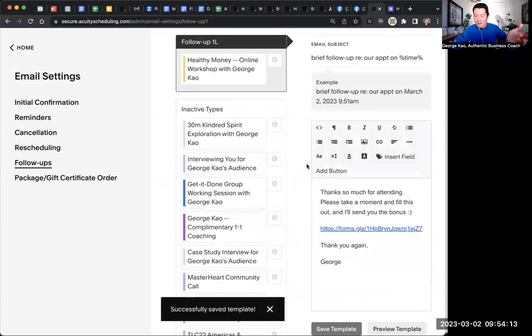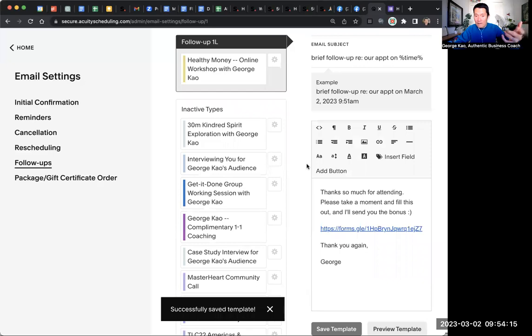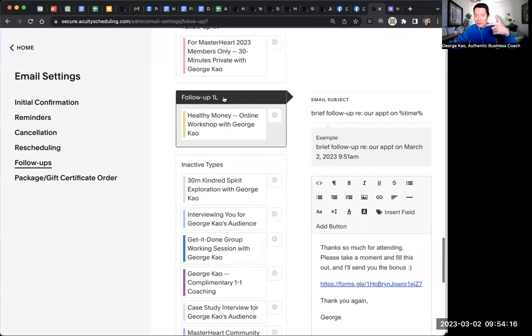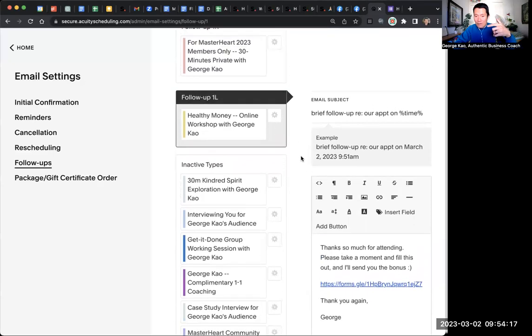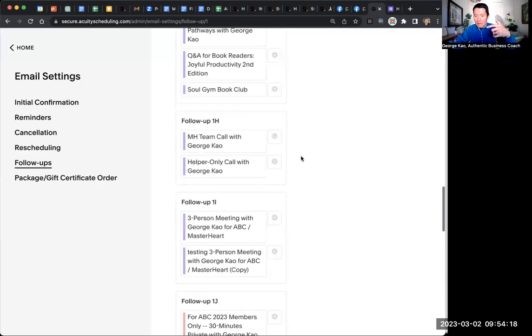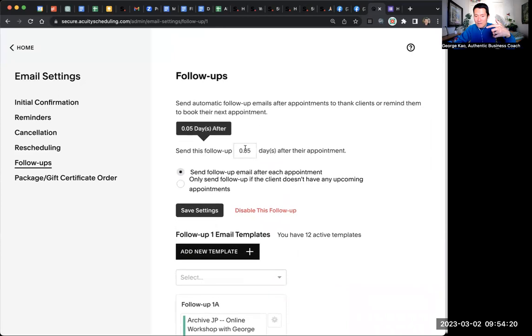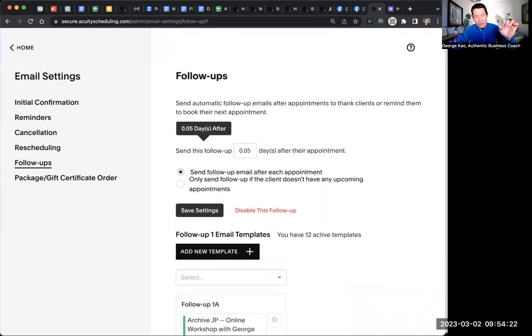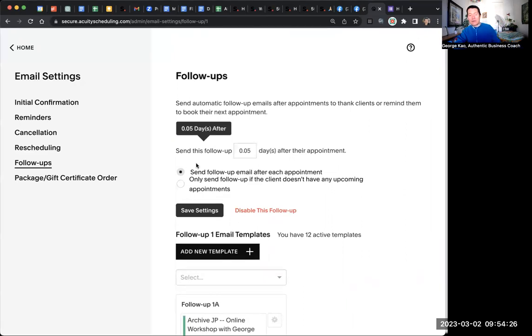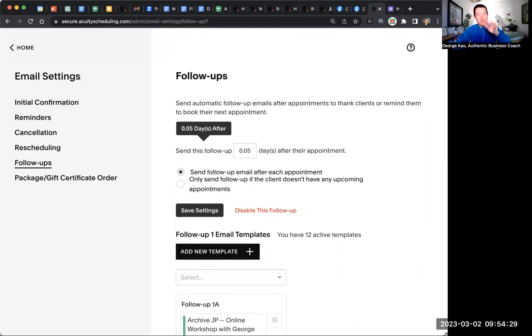Voila. Now, going forward, anybody who attends my healthy money workshop, afterwards, 0.05 days after the appointment, they will go ahead. They will receive the email automatically from acuity with the feedback form. So I hope that helps.